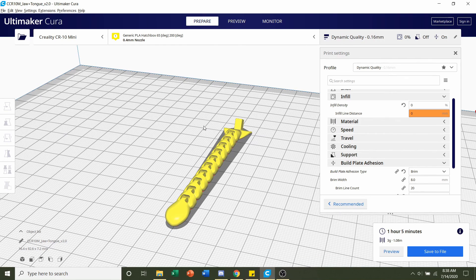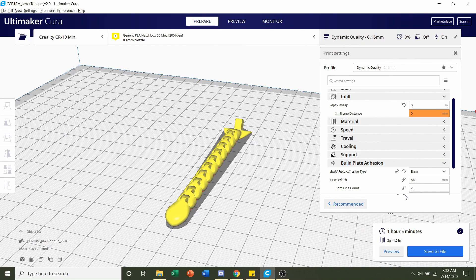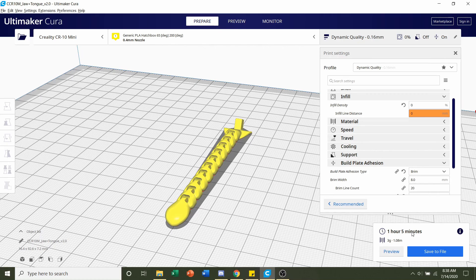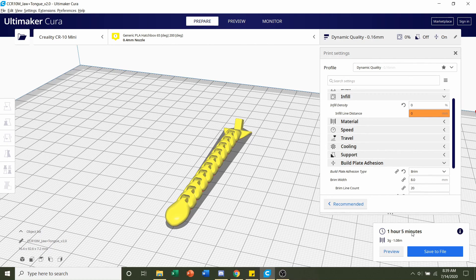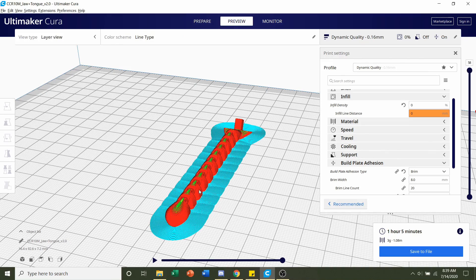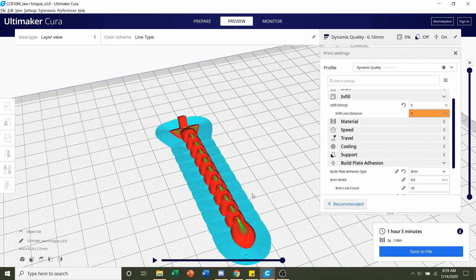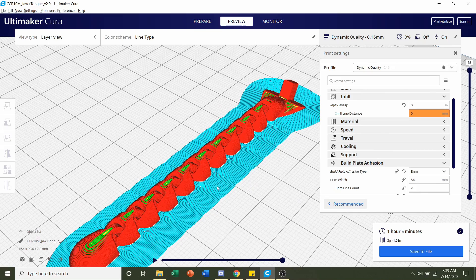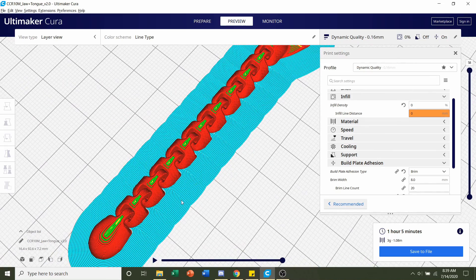And once it's finished loading you should be given a time estimate of one hour and five minutes. Like I said that will depend on your printer as well. And you'll be given an estimate of three grams of filament usage. So always preview the print. Take a look around.